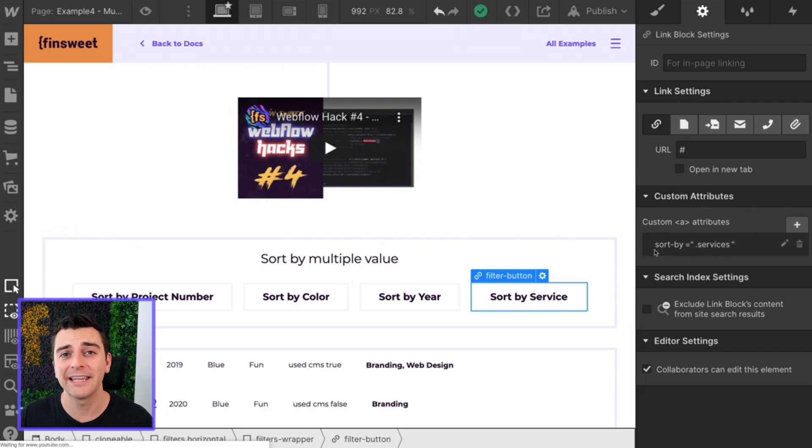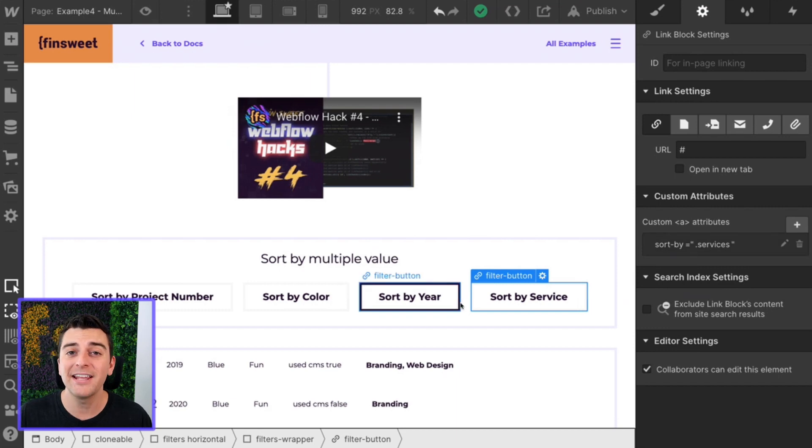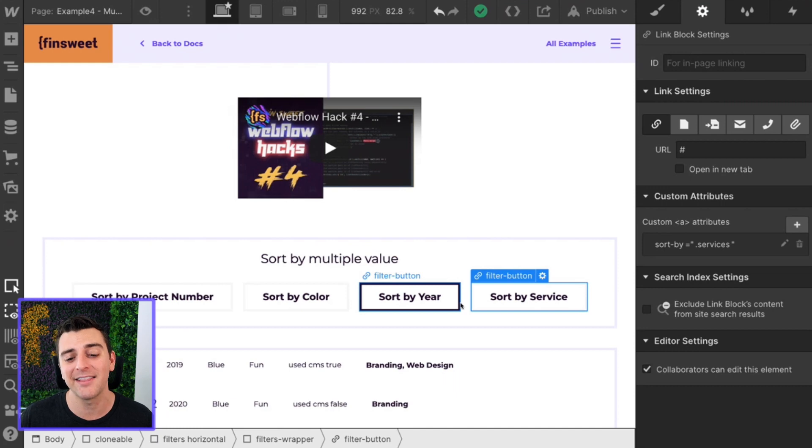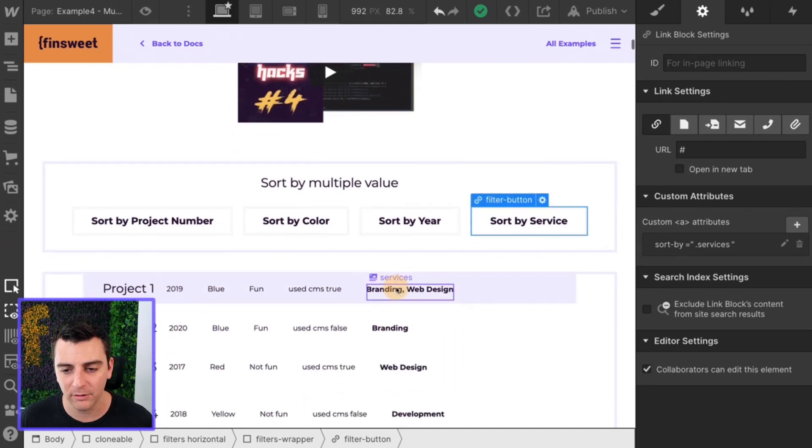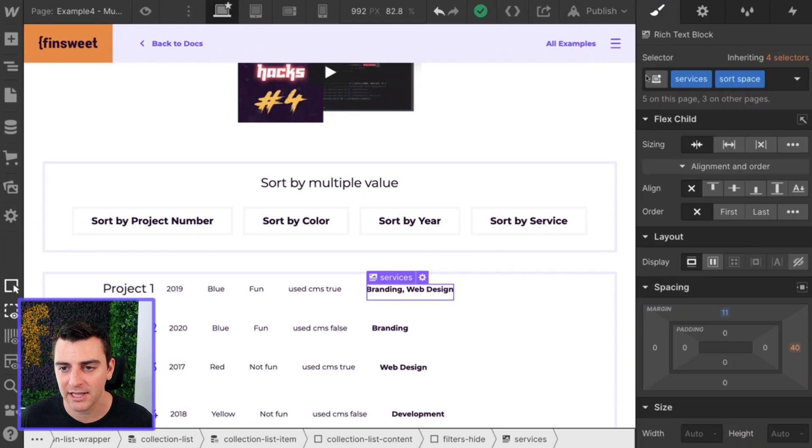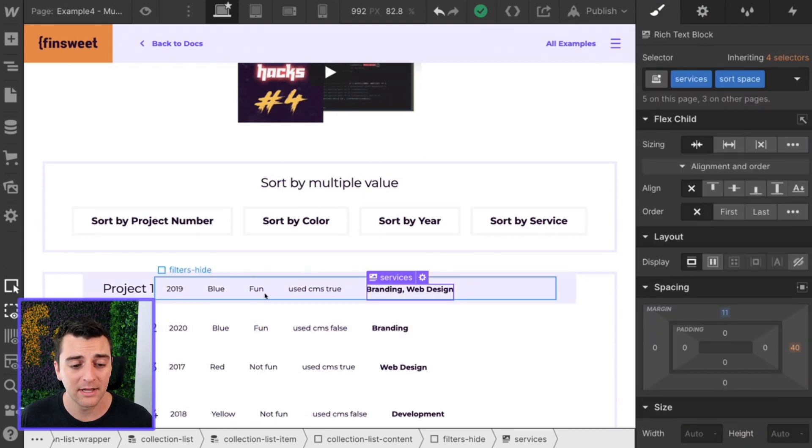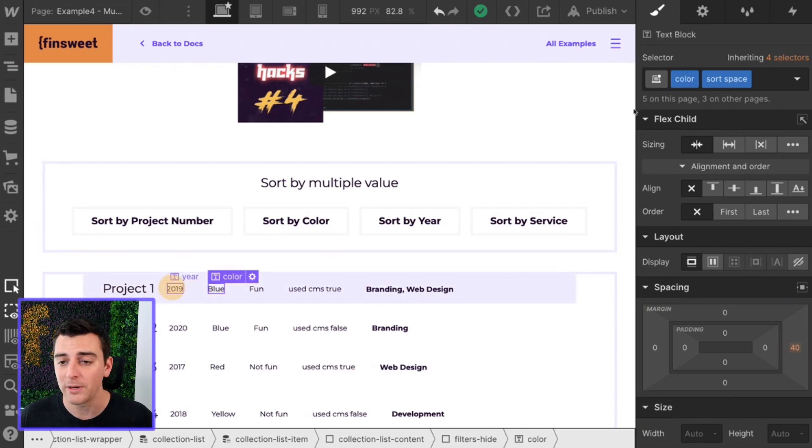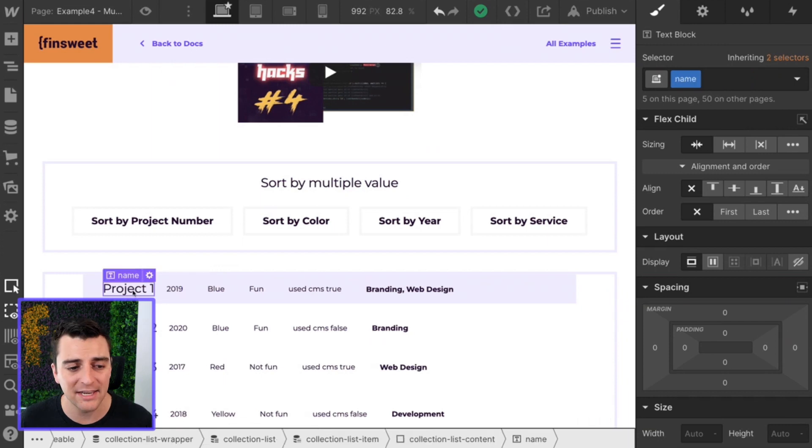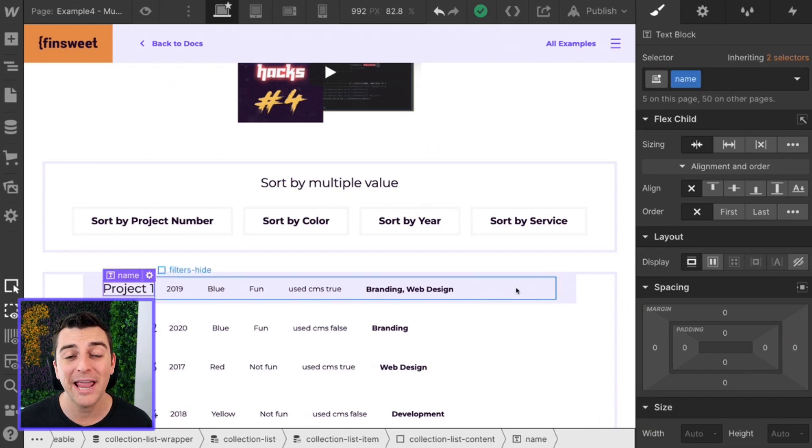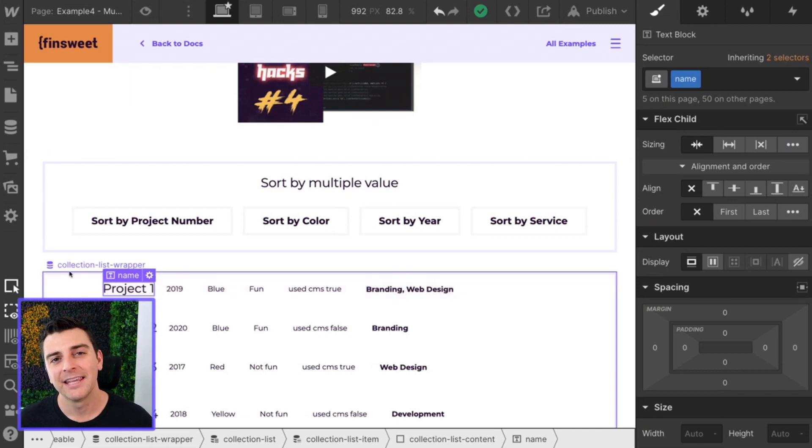So what it's doing is searching for this class services. And then it's going to sort by the text information inside that class. So if I go to services, we see this is a services class. It's searching for the text inside of this. And if I go to color, we have the color class, we have the year class, and we have the name class. That's it. That's everything we have to do inside designer in order for this to work.